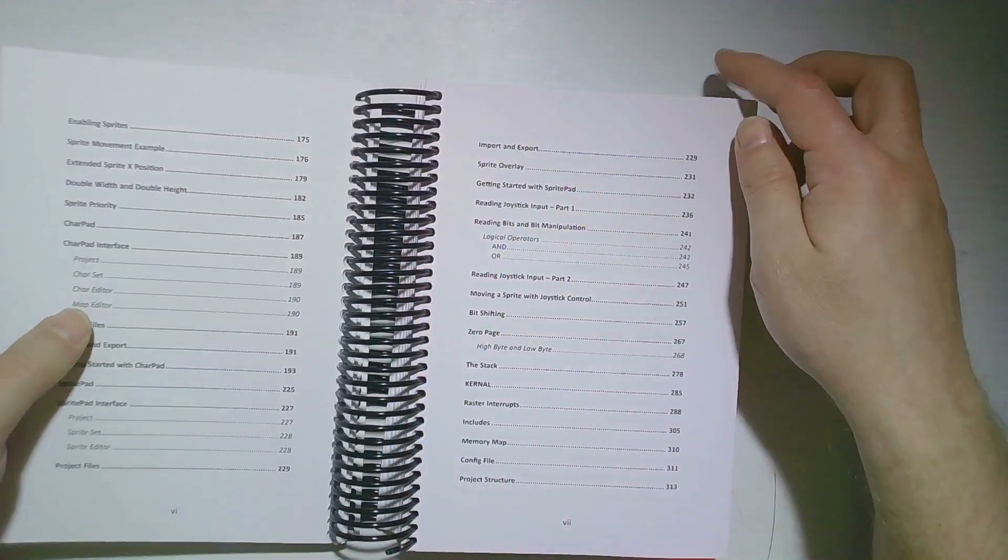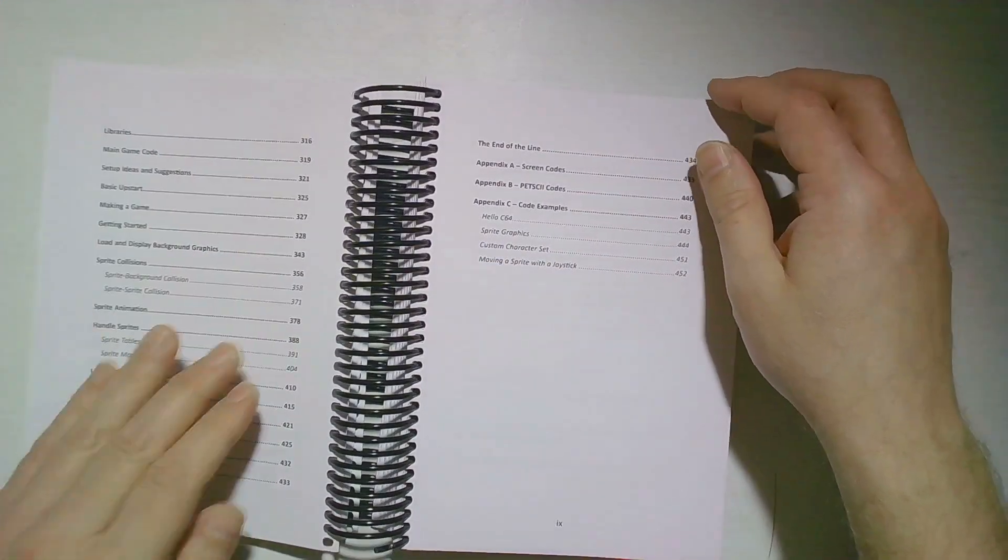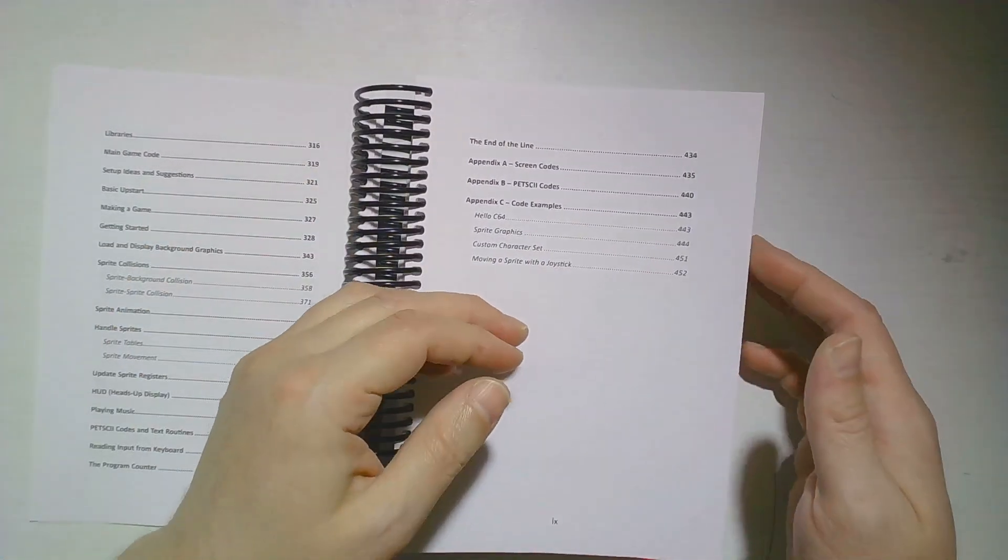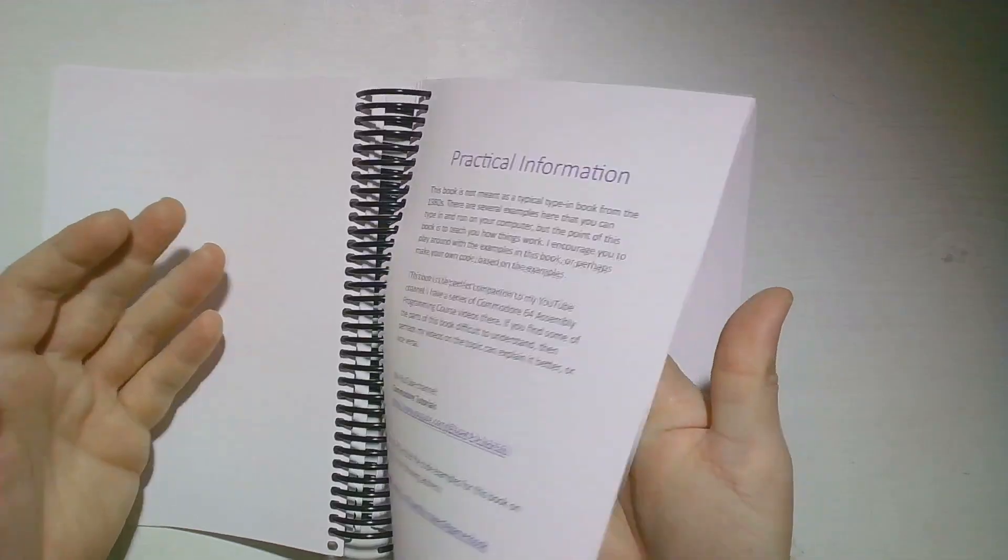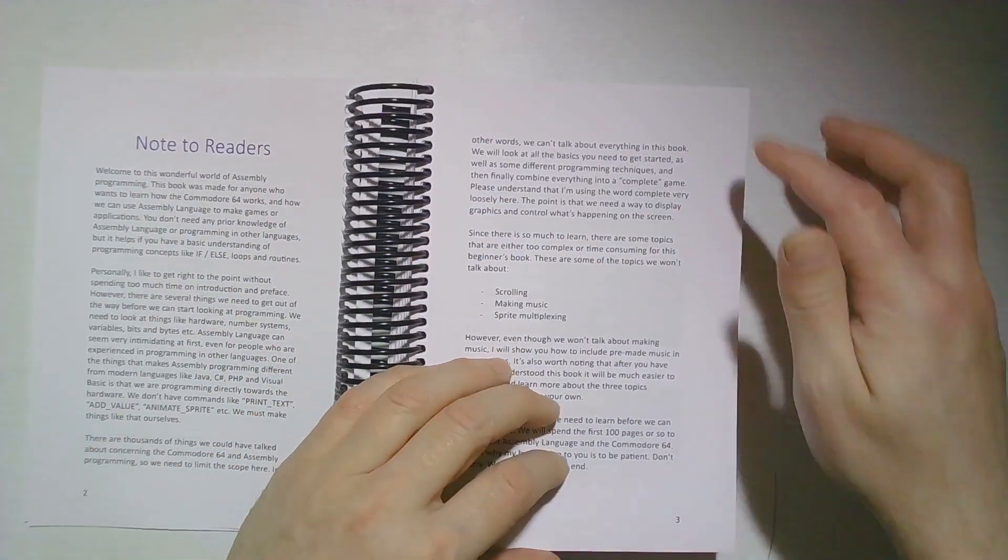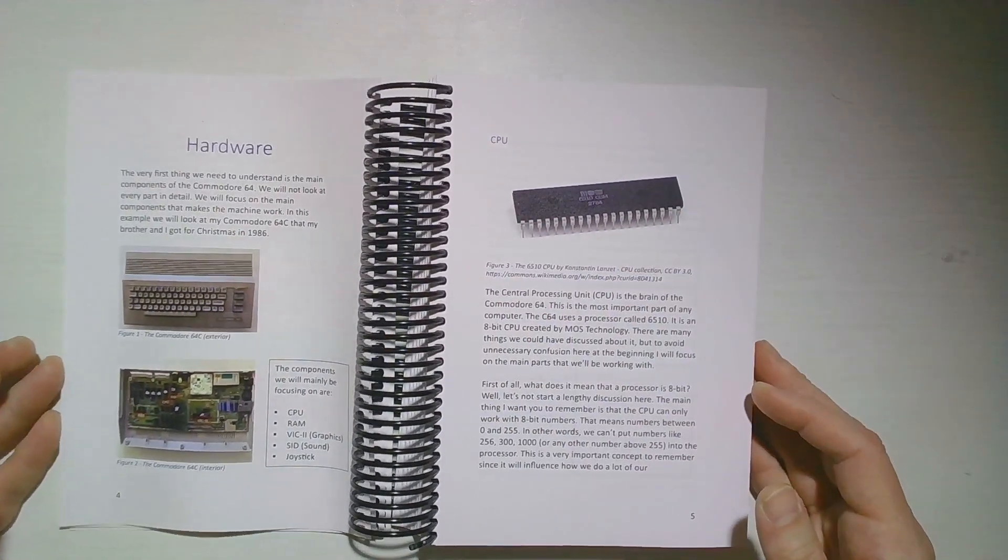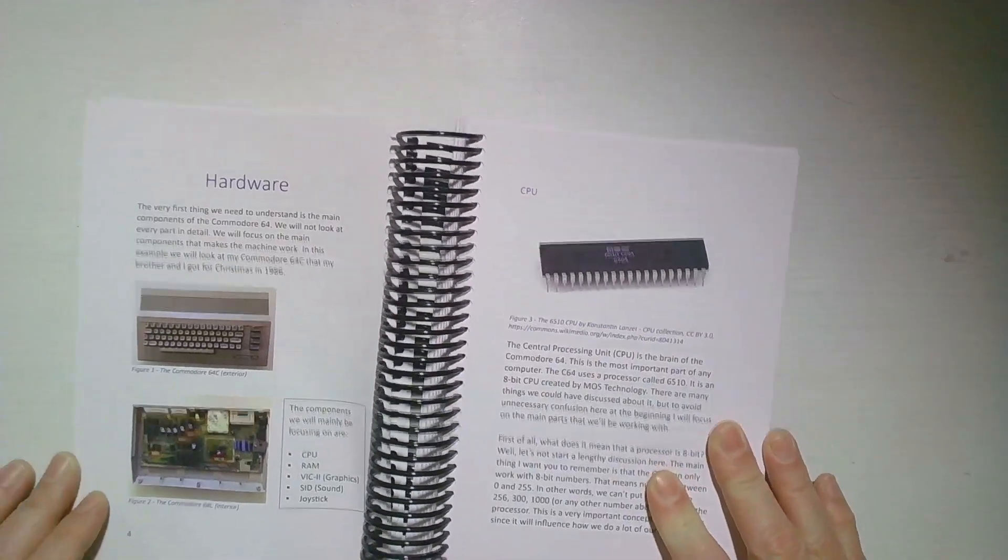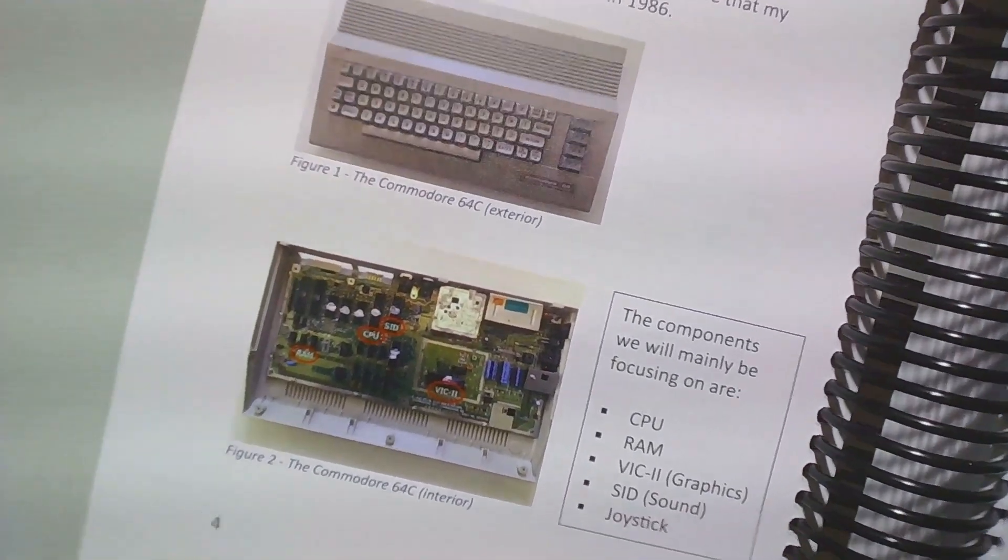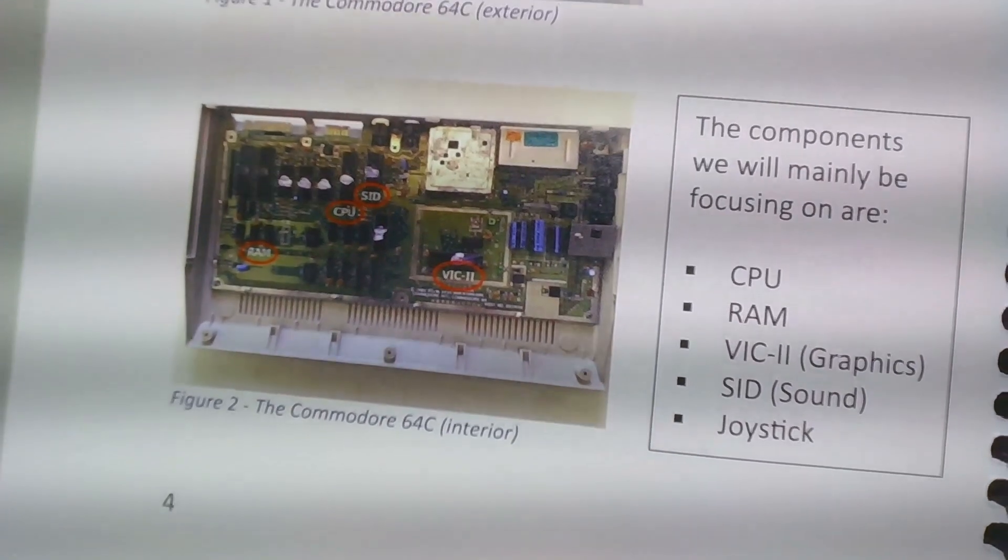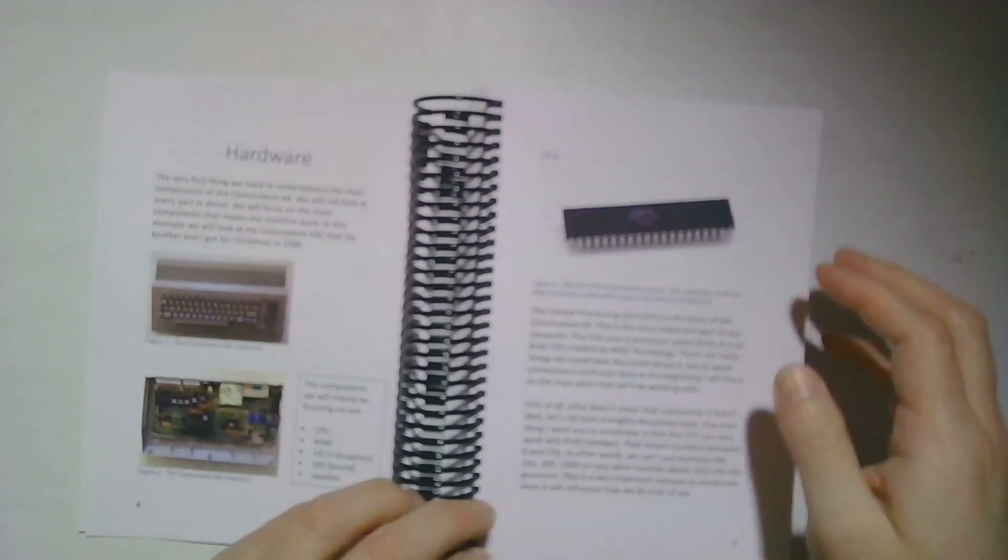We start with the table of contents. I tried to organize everything as nice as I could. Let's see if we can find some pages with pictures. Here you go. Here we can see the print quality on the pictures, and personally I was really impressed with the details. The detail in the pictures I think is really good.